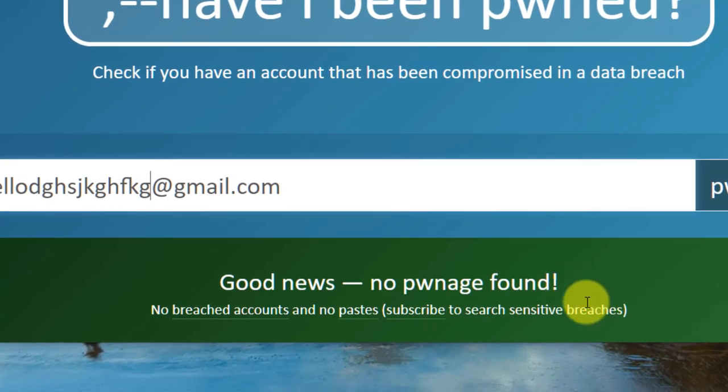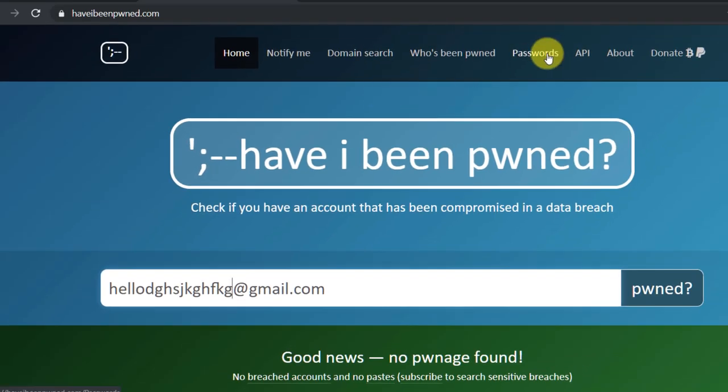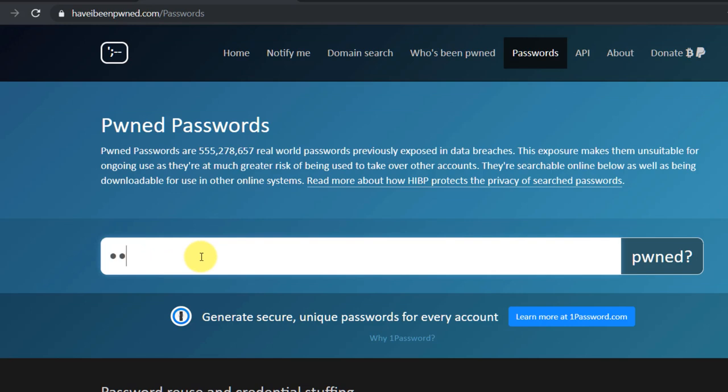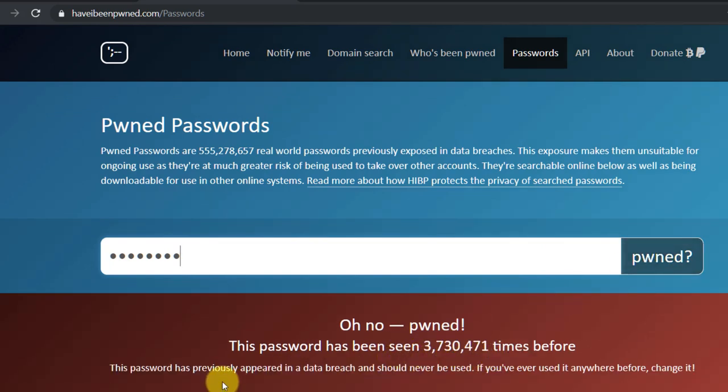If you reuse passwords, then change all instances of that password. On that note, you can also check to see if your password has been exposed in a data breach on the same site. Just click on passwords in the top menu and type it in.